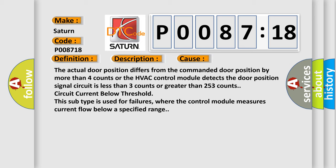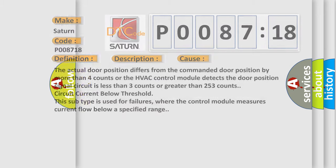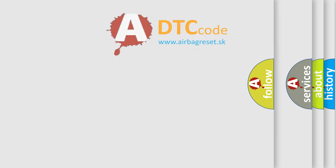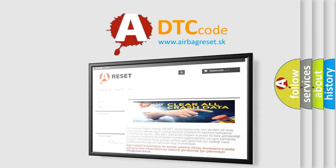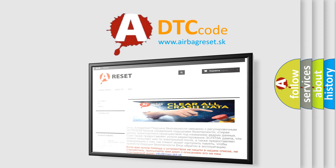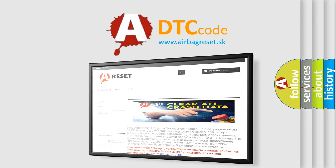Behold, this subtype is used for failures where the control module measures current flow below a specified range. The Airbag Reset website aims to provide information in 52 languages. Thank you for your attention and stay tuned for the next video.